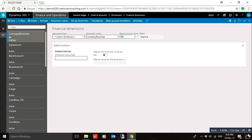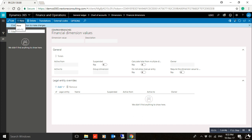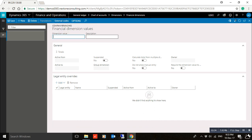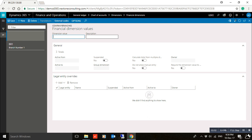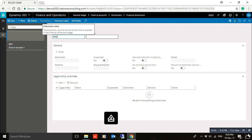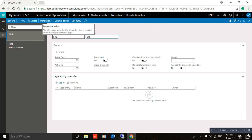Under Dimension Values, click New to add a new dimension value. For example, enter 'BR1' with description 'Branch Number One'. Then click New again and add 'BR2'. Use Control+S to save.